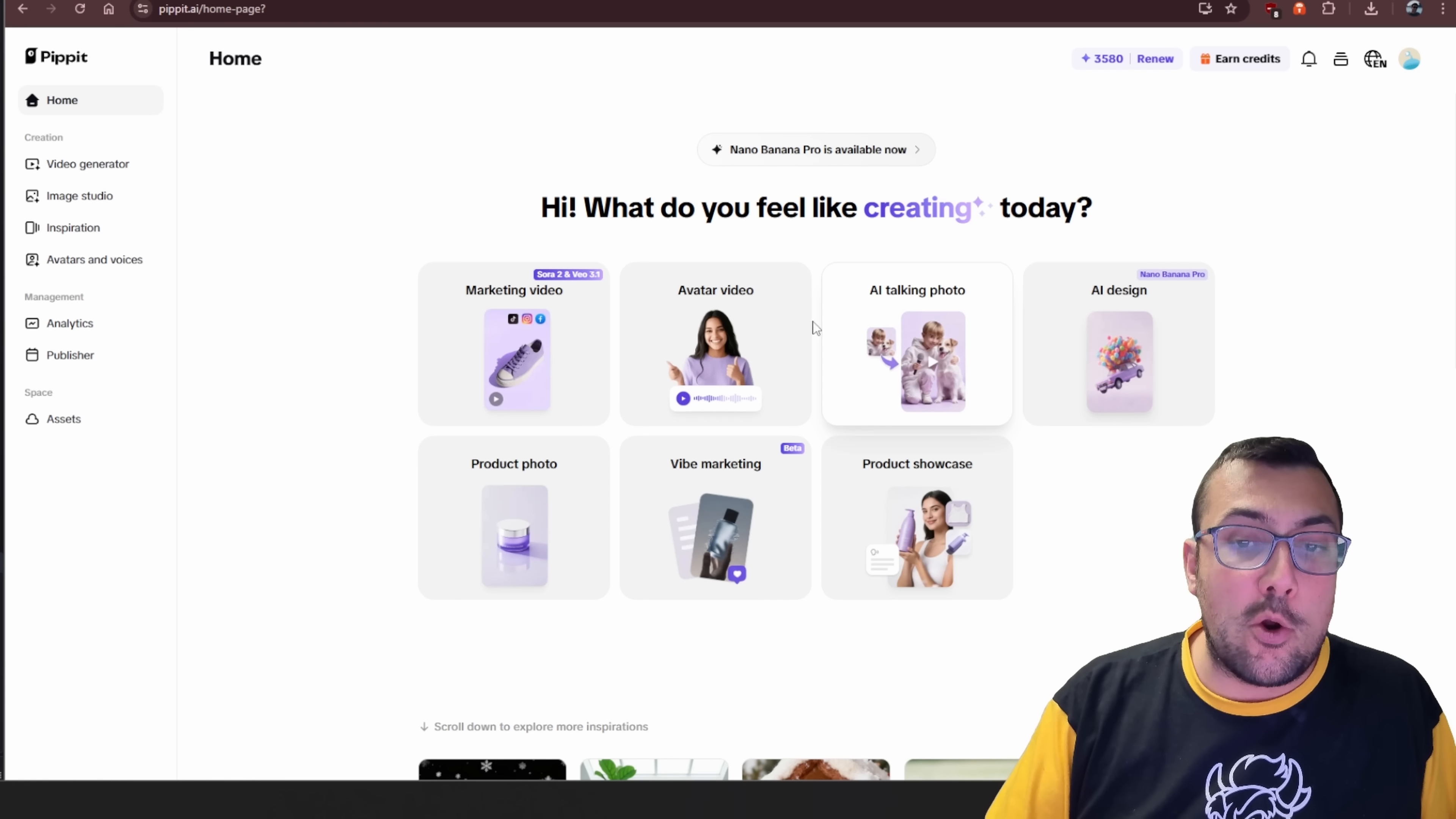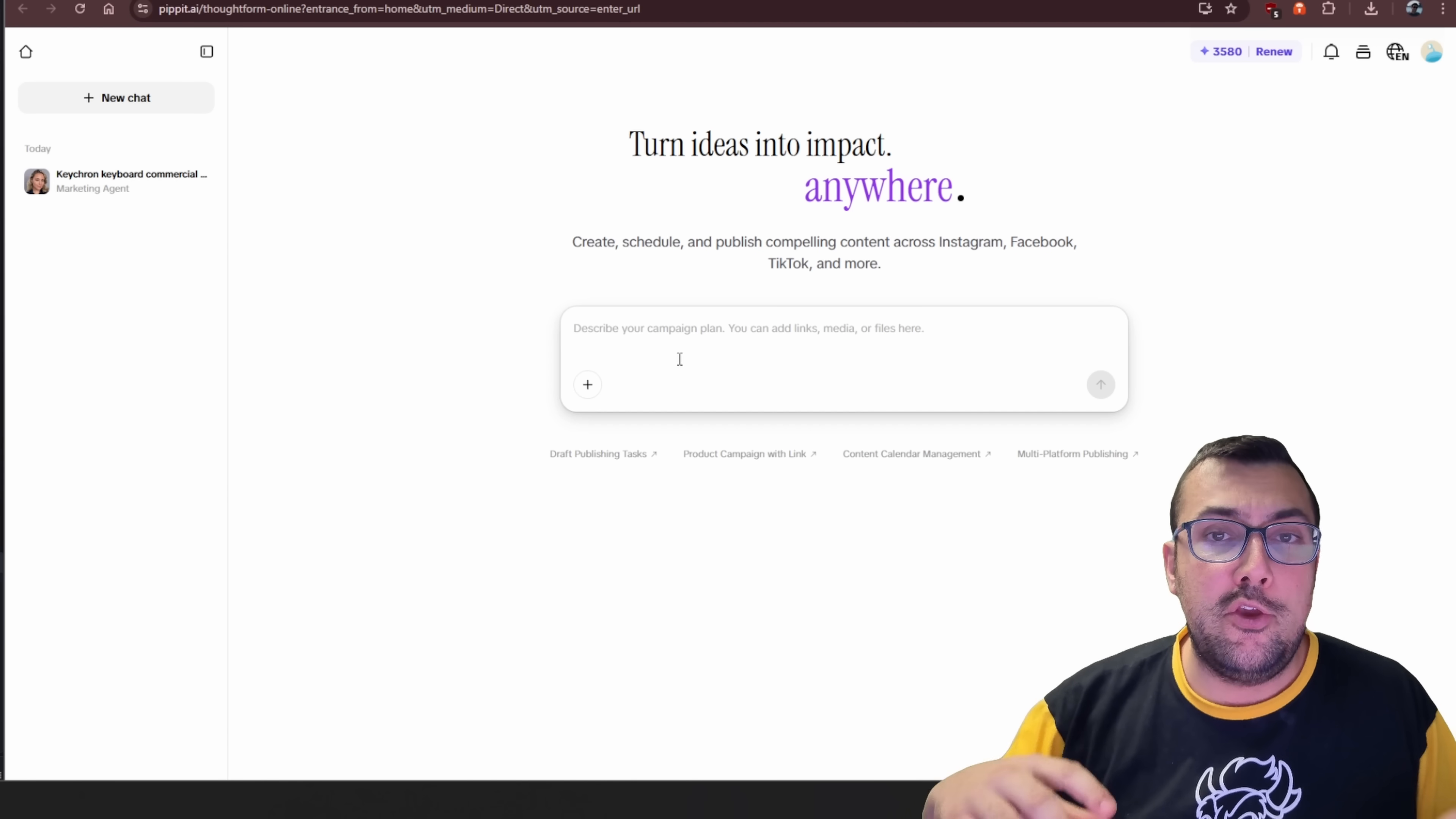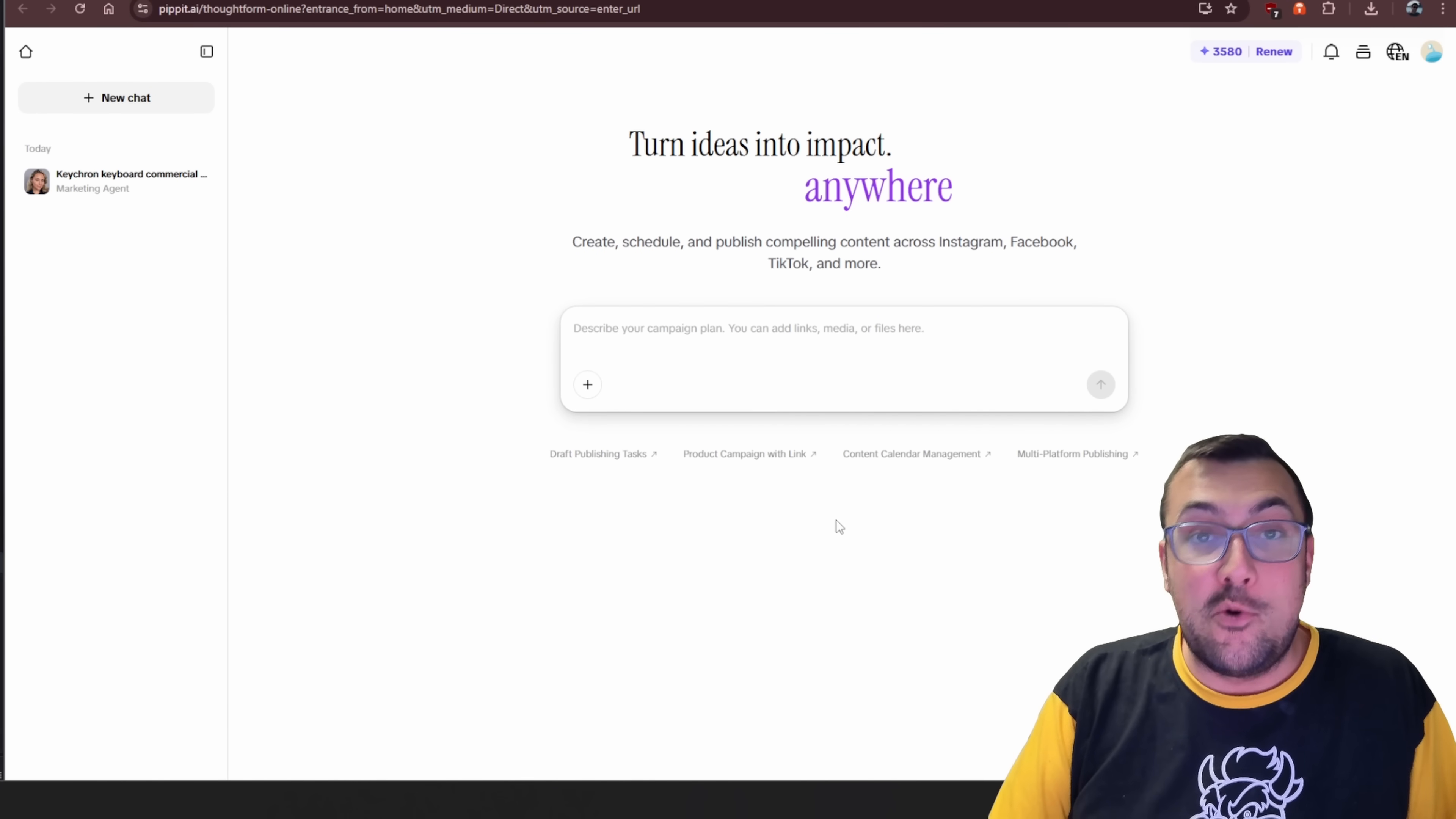You've also probably heard of Vibe Coding. How about Vibe Marketing, which is something they have in beta, which I have here. So you can actually take your idea, and then you can create it, schedule it, and publish it all on one platform. So you can actually link all your social media accounts to Pippet, and then it's going to generate all the media, and then it's going to schedule it out and post it to your social platforms. So let me show you how this works because it's really cool.